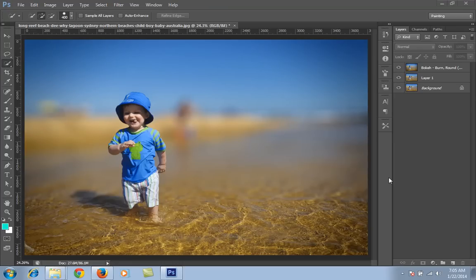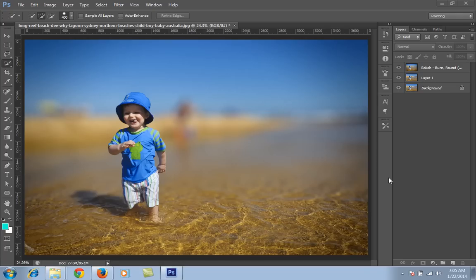Hello friends, this is Arun and welcome to the channel of Photoshop Photography and Lightroom. Today's tutorial is very special because today I will tell you about how to get bokeh on any image.